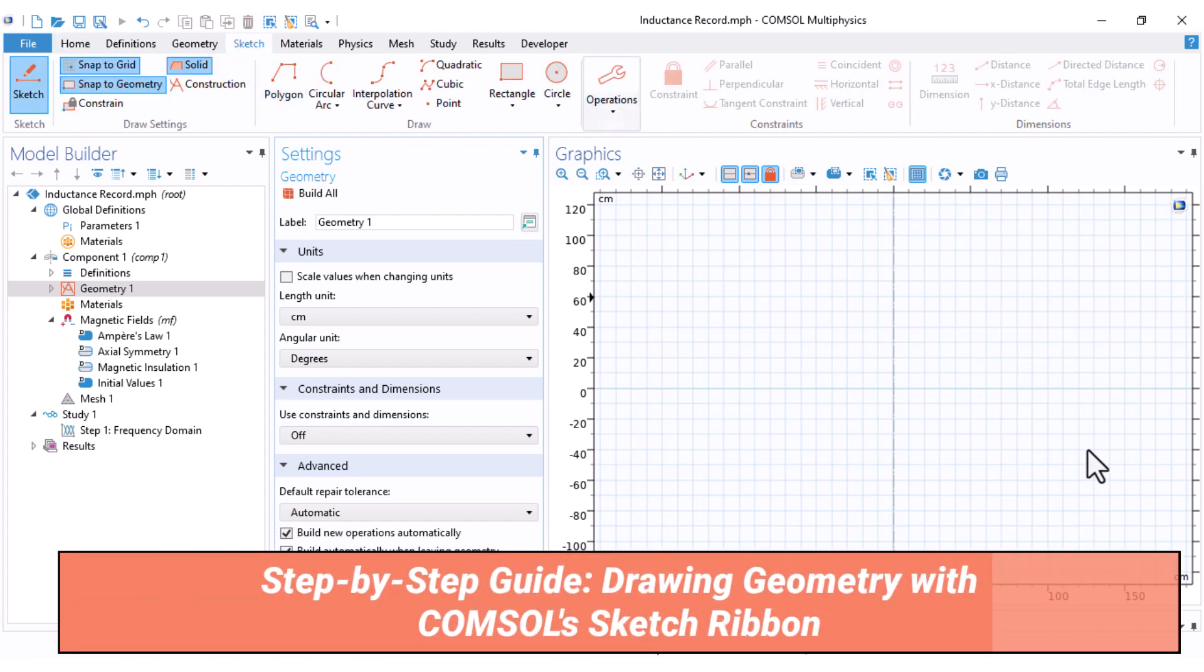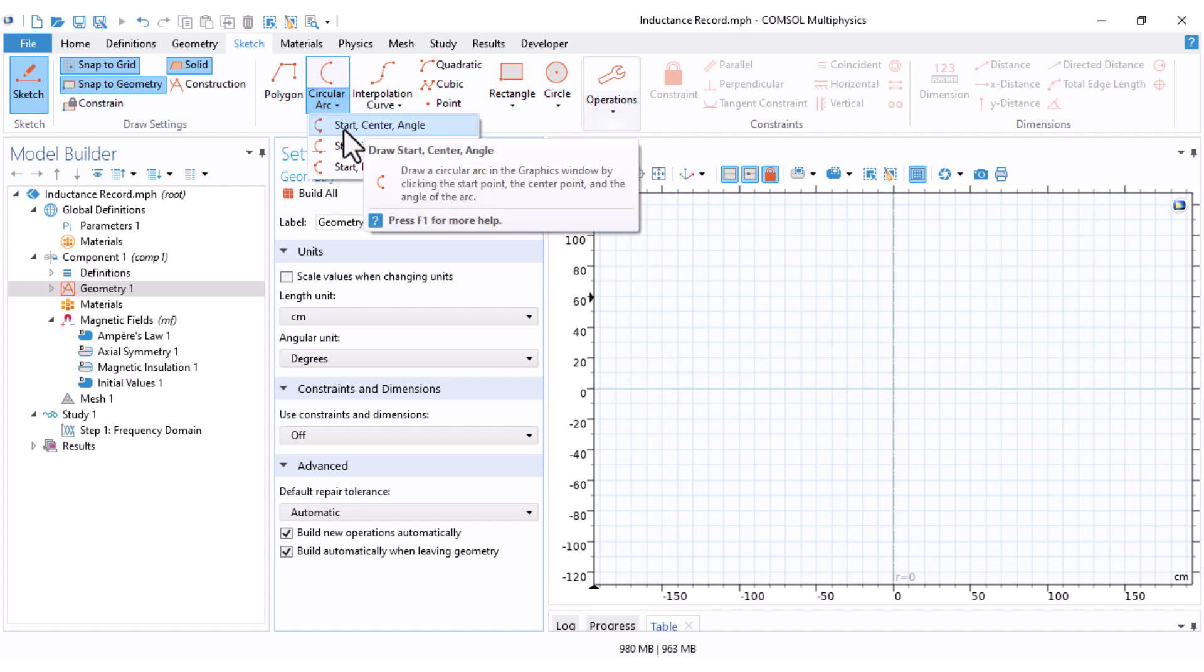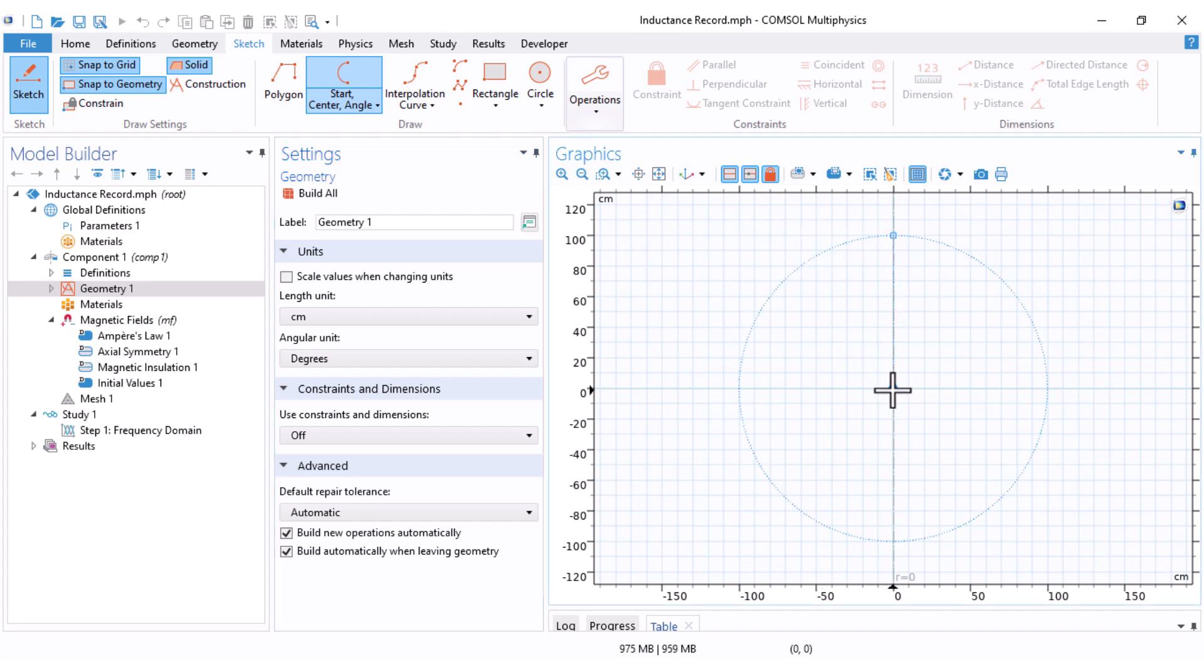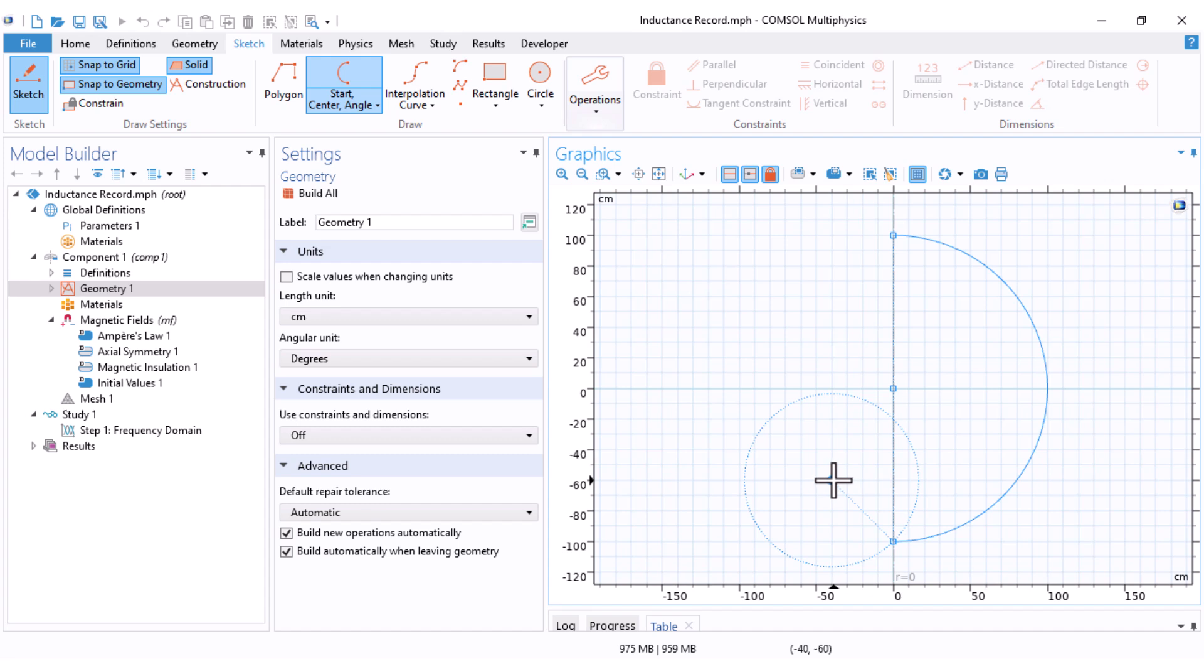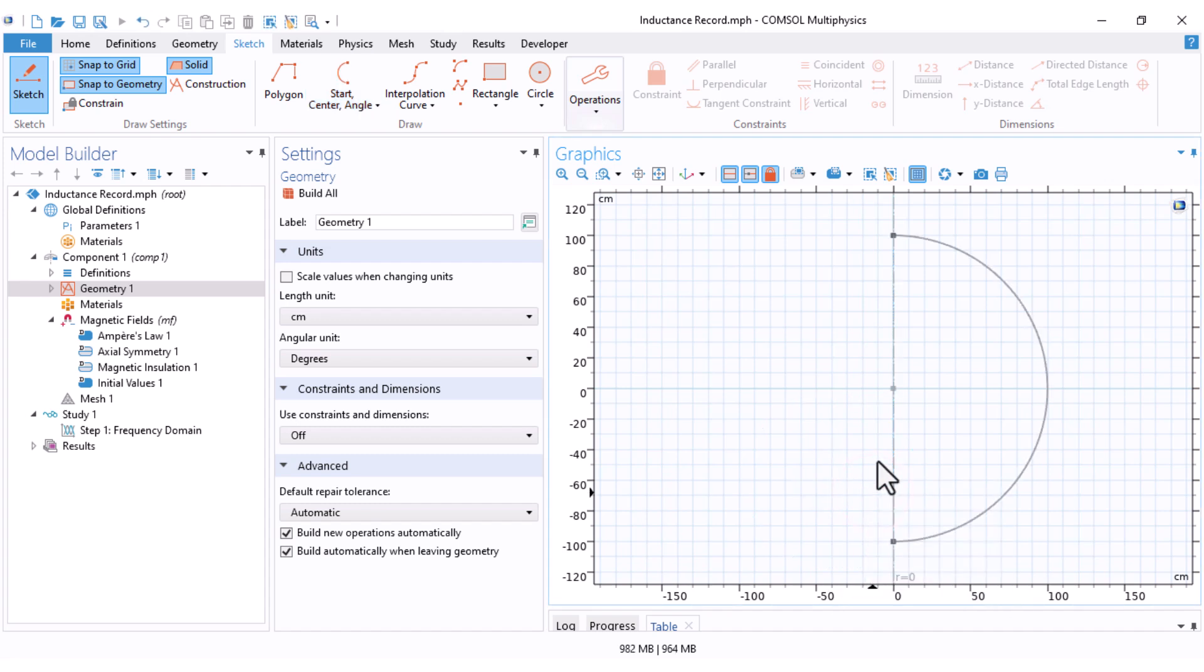I first want an arc here. Come here under the circular arc. There are three options. I select the start, center, and angle, which you select the start point, the center point, and also the angle of your curve. Come here, select this point, 100 centimeter. The second point is my center, which would be zero and zero. And this is my angle. I need it to be 180 degree. Afterward, you can see that the software let you add another curve. I just right click and select finish circular arc.